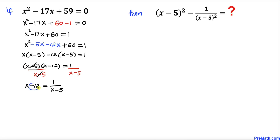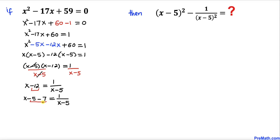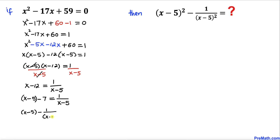Now let's go ahead and tweak this negative 12. I can write negative 12 as negative 5 minus 7. Now let's go ahead and move this negative 7 to the right hand side and at the same time bring this fraction to the left hand side. So therefore our equation becomes (x minus 5) minus 1 over (x minus 5) equals 7. Let me call this equation number 1.